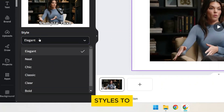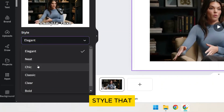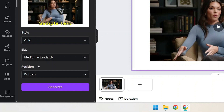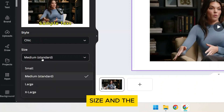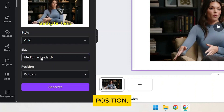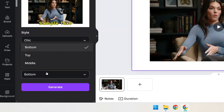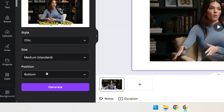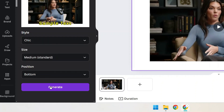You have several styles to choose from. Select the style that fits your brand. You can also change the size and the position. When you're happy with the settings, click on Generate.